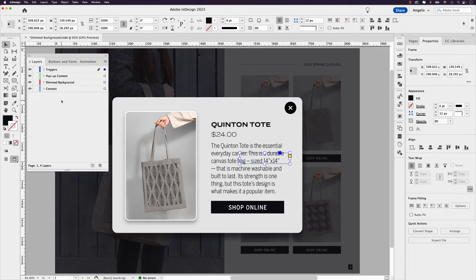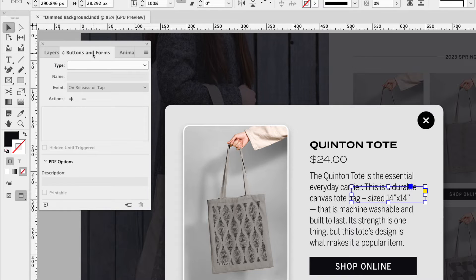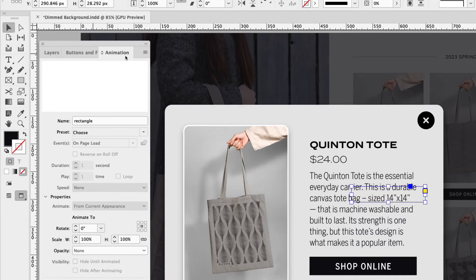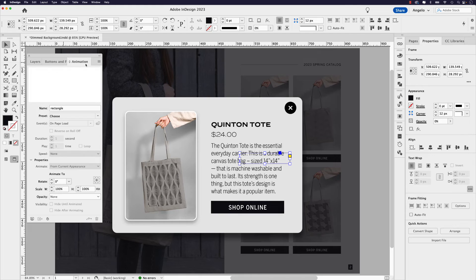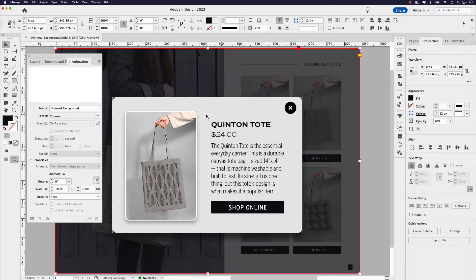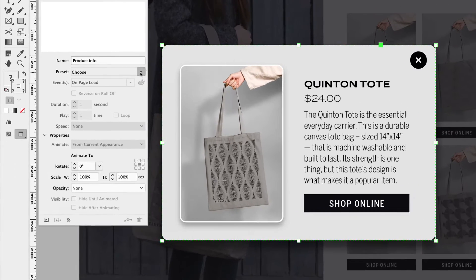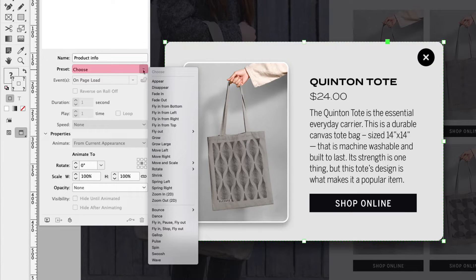You can see in the same window I have two additional panels open — buttons and forms, which we'll need later on, as well as animation. The first order of business is adding the animation to both the pop-up window and the dimmed background. Let's click on the pop-up window first, and you can see it's already named product info. In the preset dropdown, the one we'll choose for this lesson is zoom in 2D.